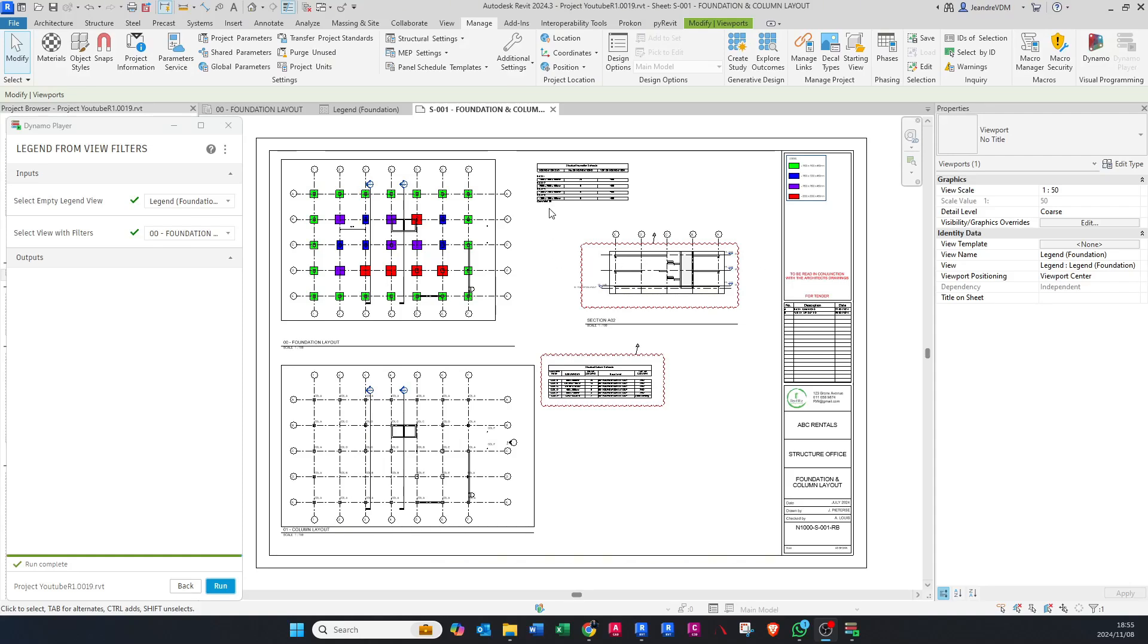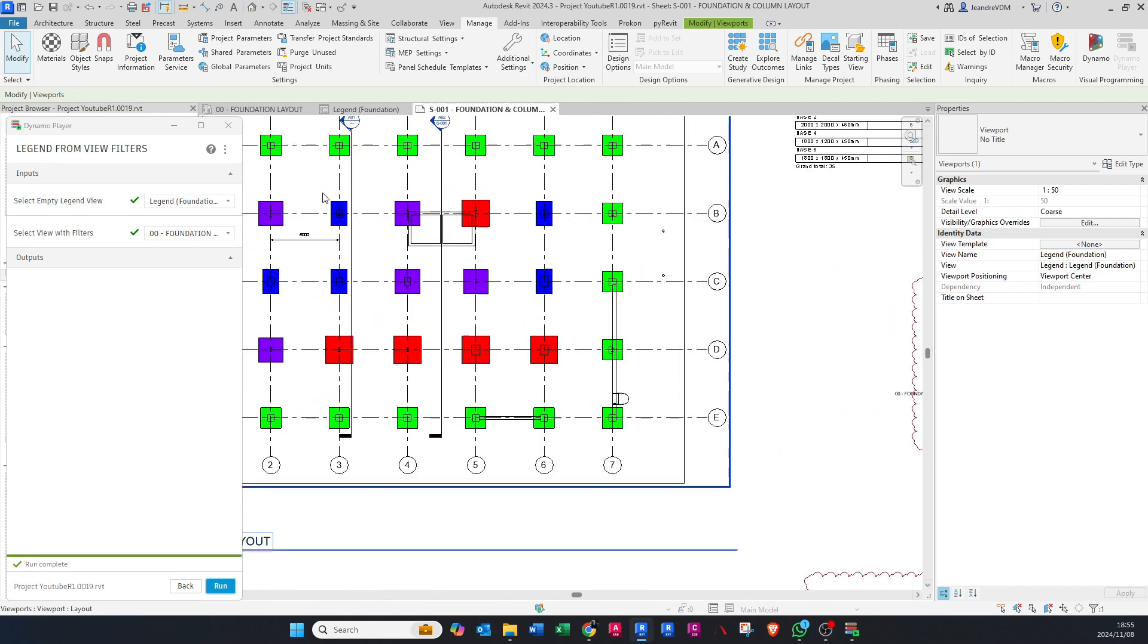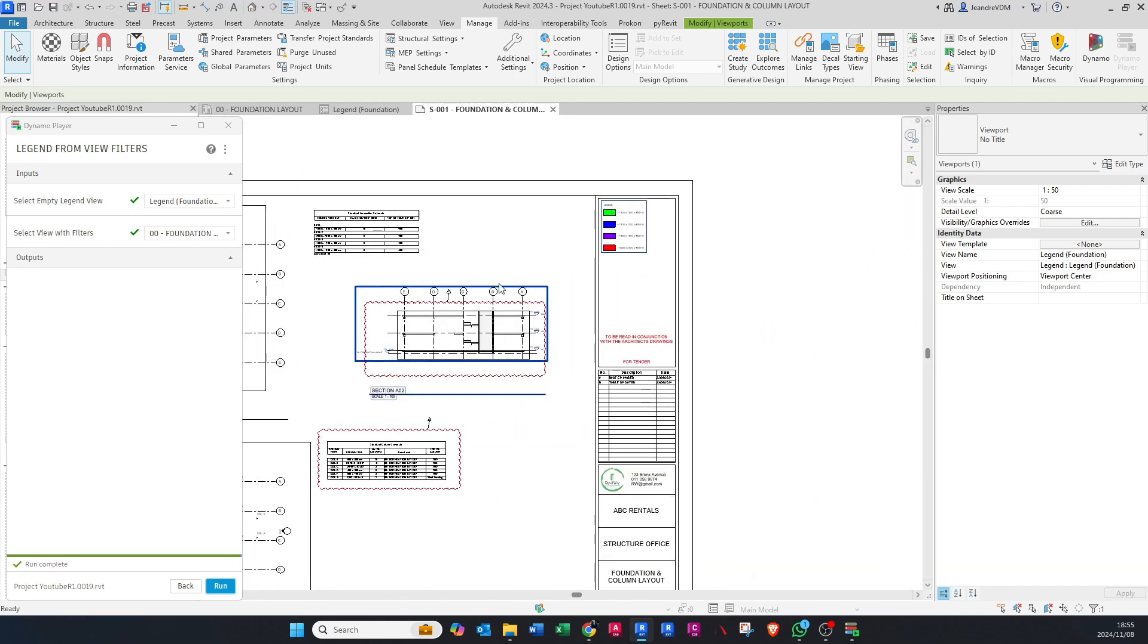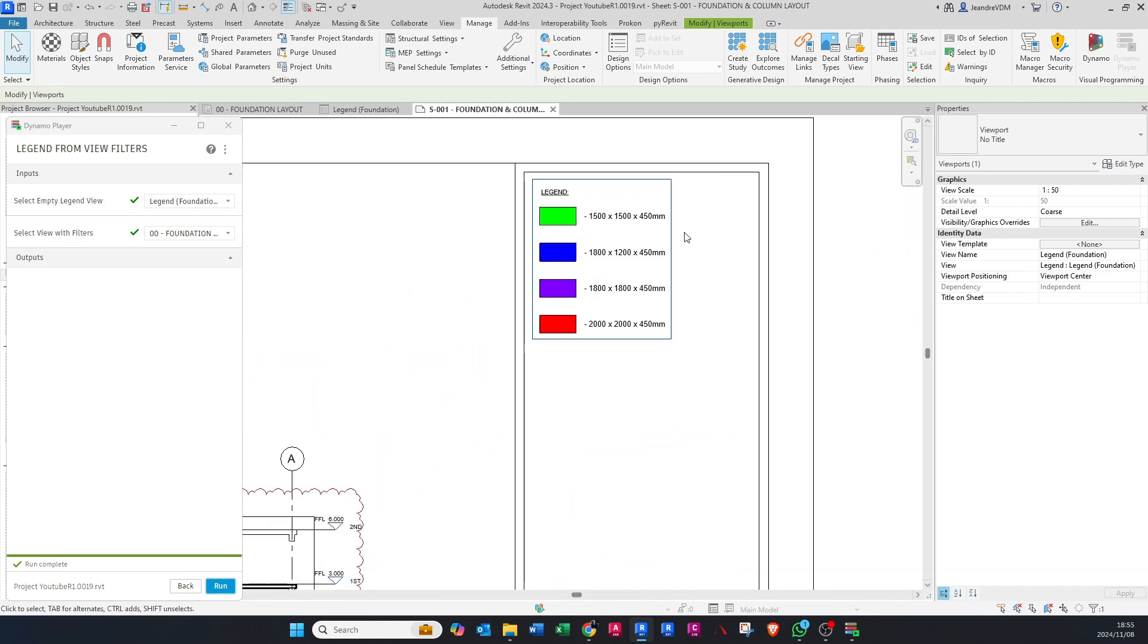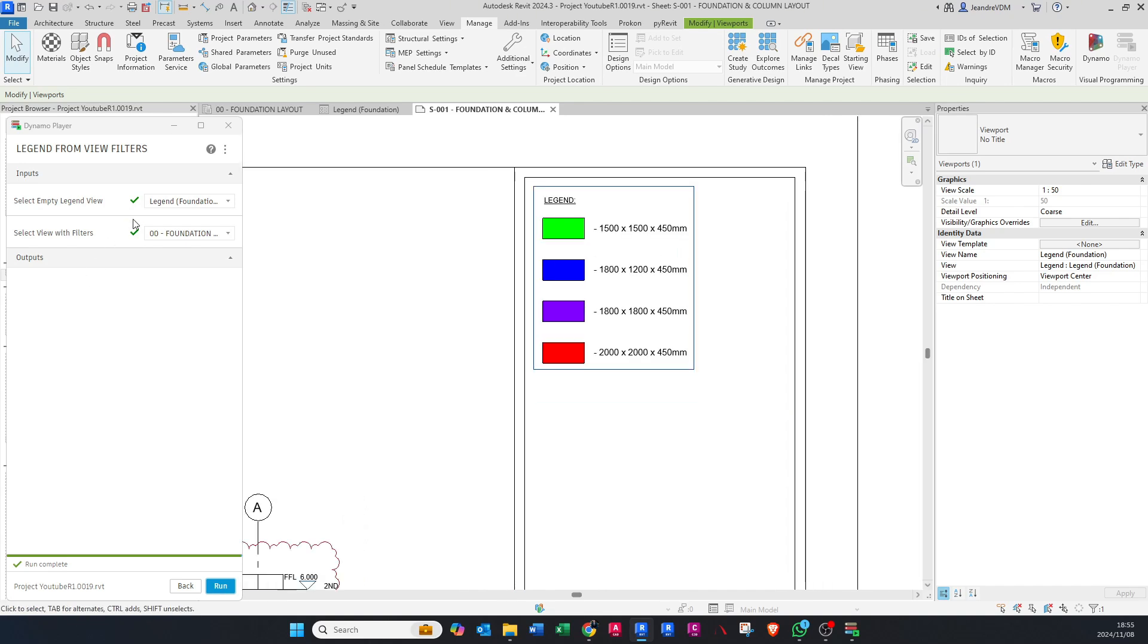Hello guys, welcome back to my YouTube channel RiverDwiz. Today I'm going to show you how to create view filters and from these view filters how to create a legend using Dynamo Player. Please stay tuned.